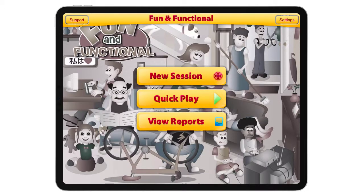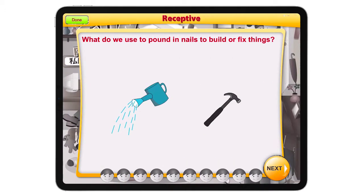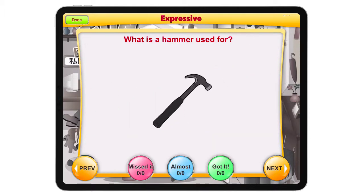I want to show you how different the app looks having a receptive and then an expressive component to it. What do we use to pound in nails to build or fix things? As you see, it got a lot easier to get to the correct answer with two items. And since we're doing alternating receptive and expressive, the next question — what is a hammer used for? — is the expressive question.